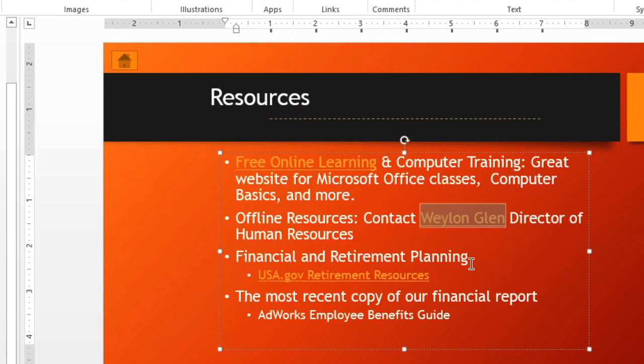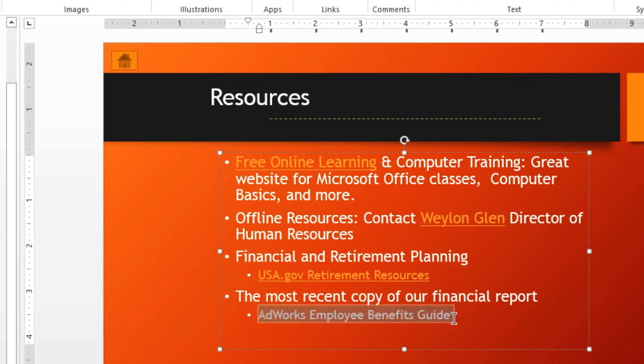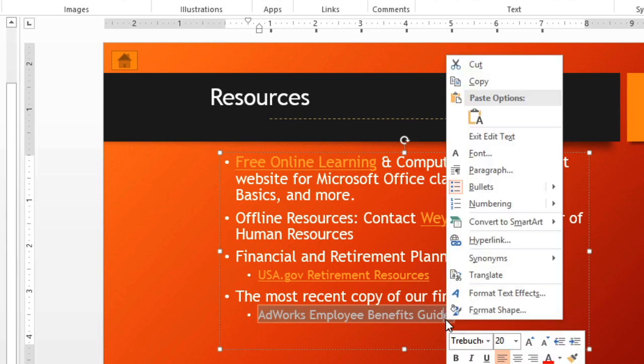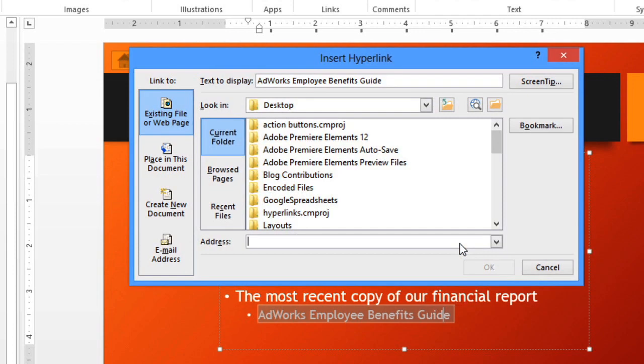Other options include linking to a file on your computer. For example, I'd like to be able to pull up the Employee Benefits Guide, which happens to be a Word document. Again, just right-click, go to Hyperlink, and choose Existing File or Web Page.